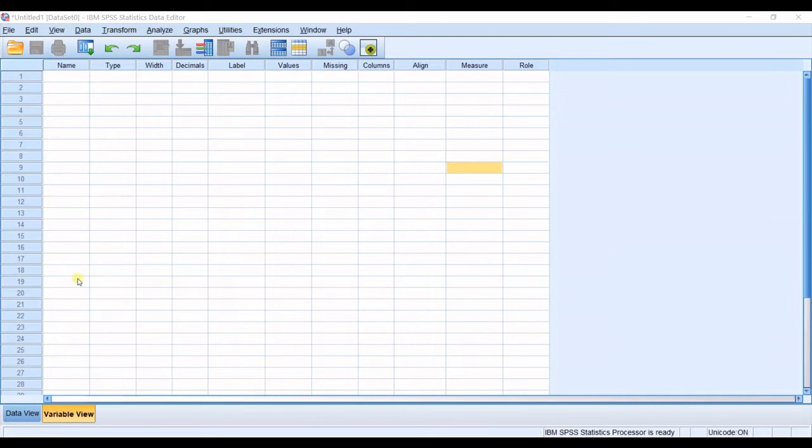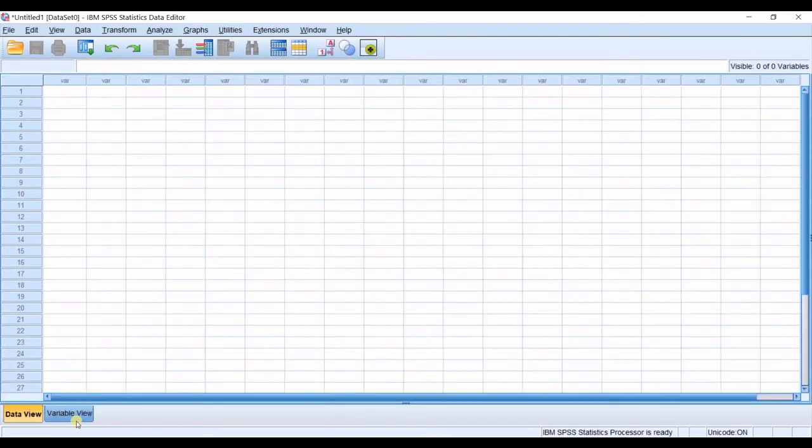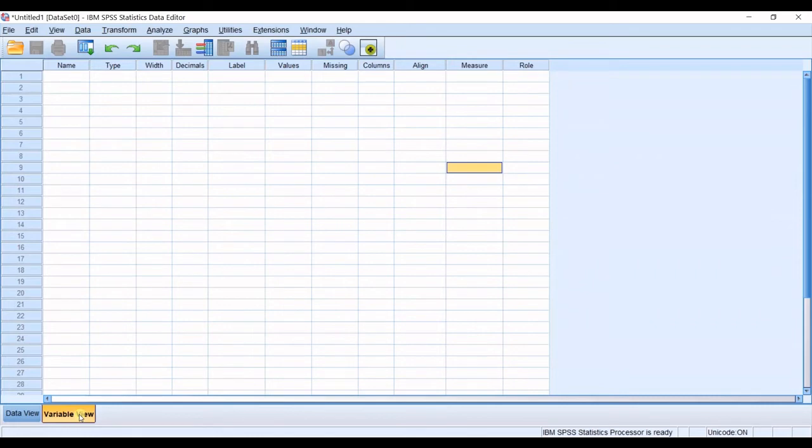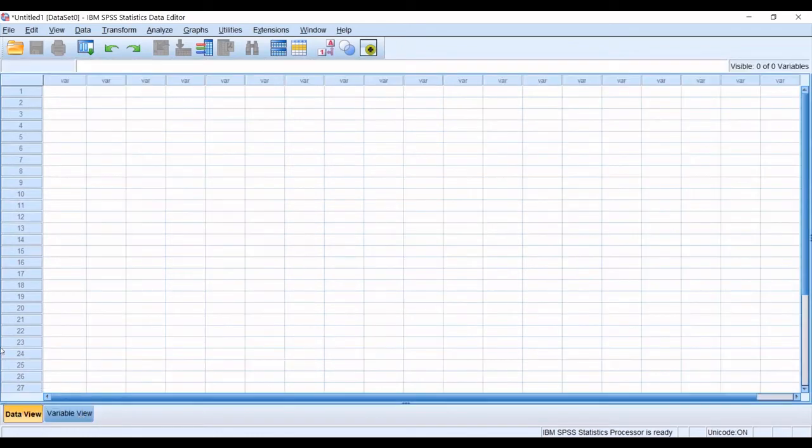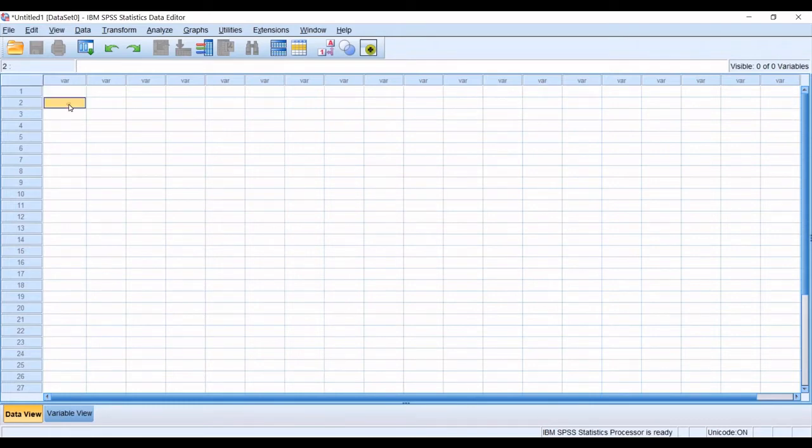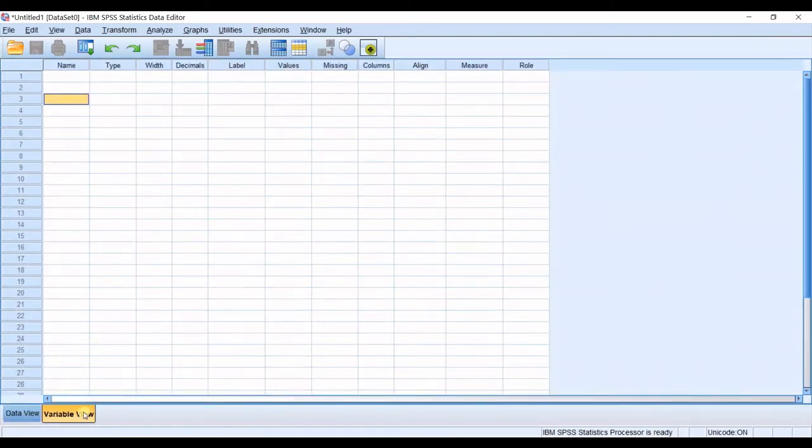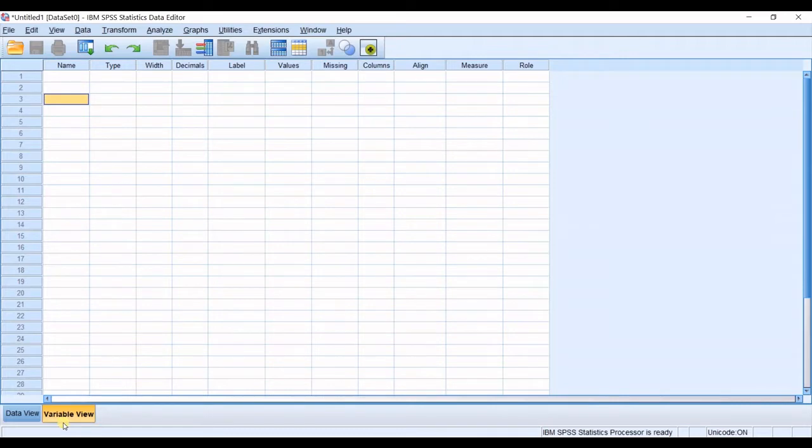So the first step is actually to go to variable view. You know from before maybe that in data view you can view the data or enter the data. But whenever you do not have any variables defined you will first go to variable view. You should first define your variables and then when you go to data view you can enter data for those variables that you have defined.